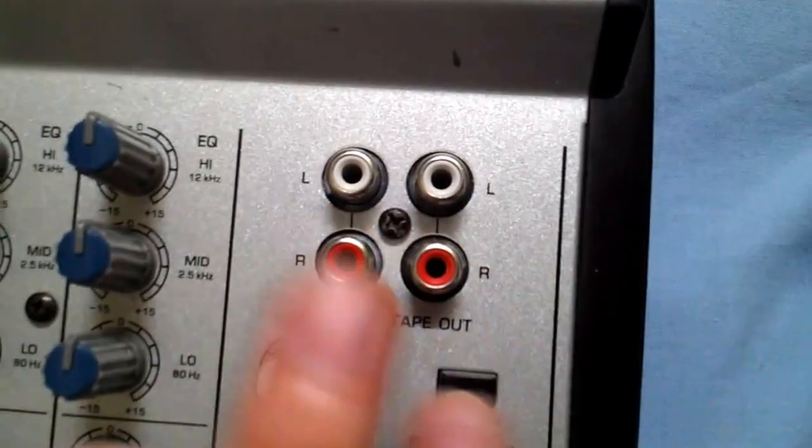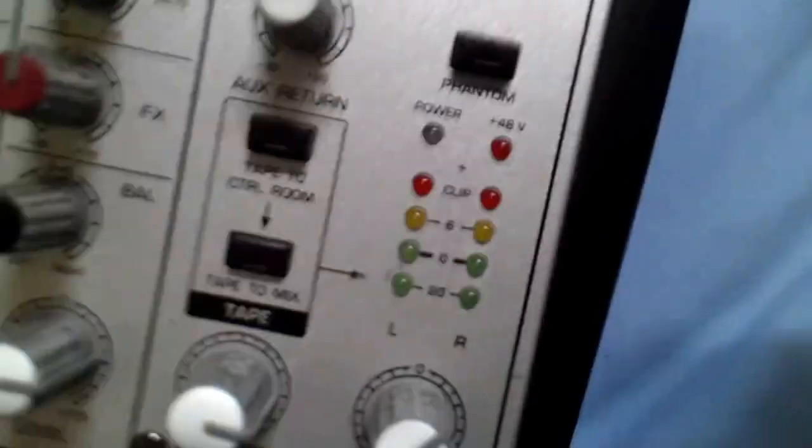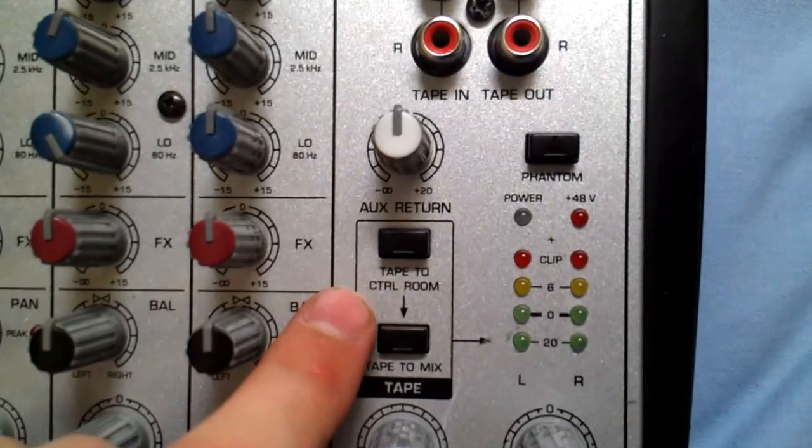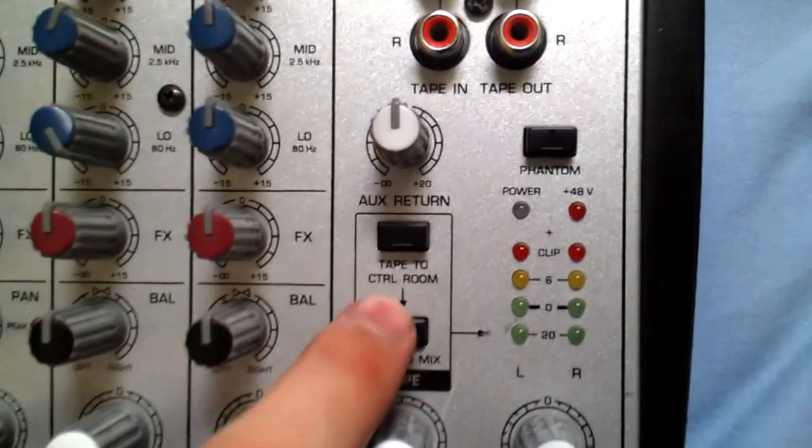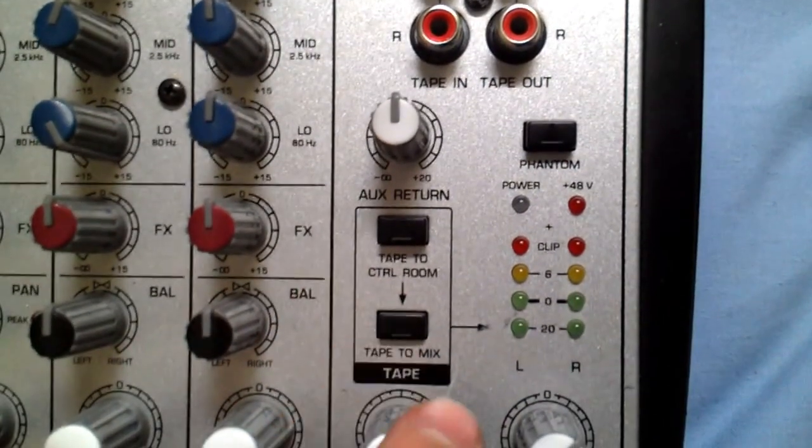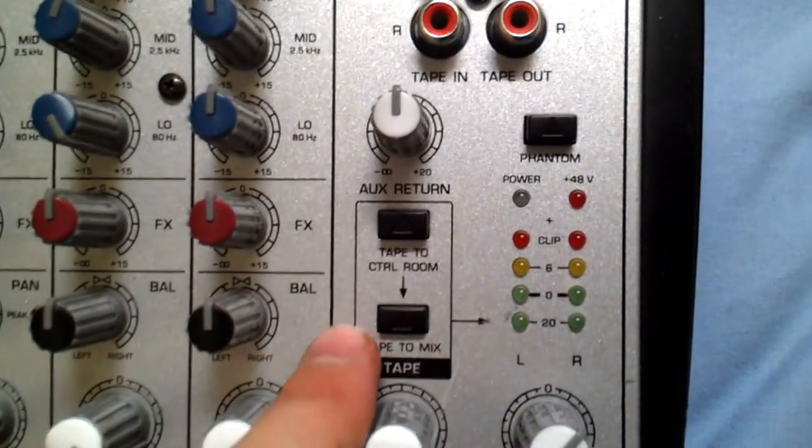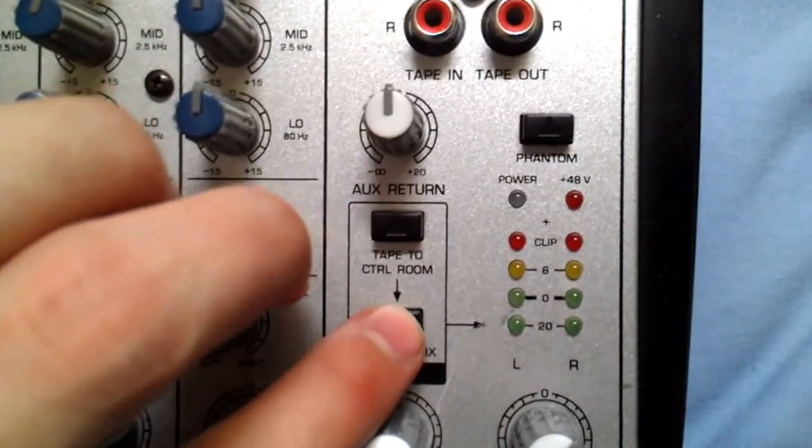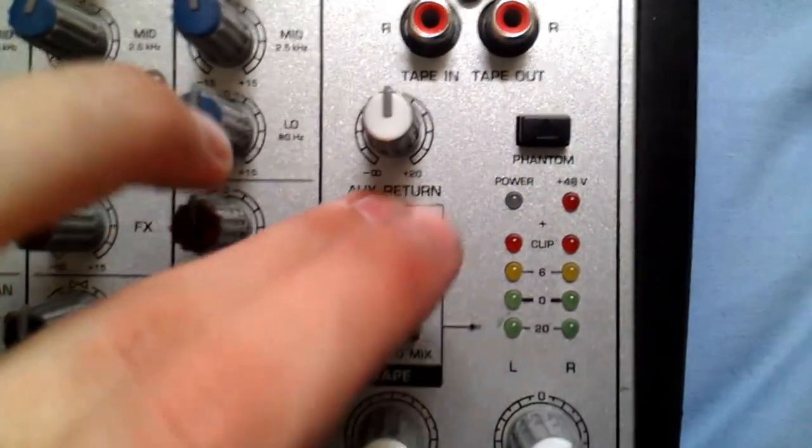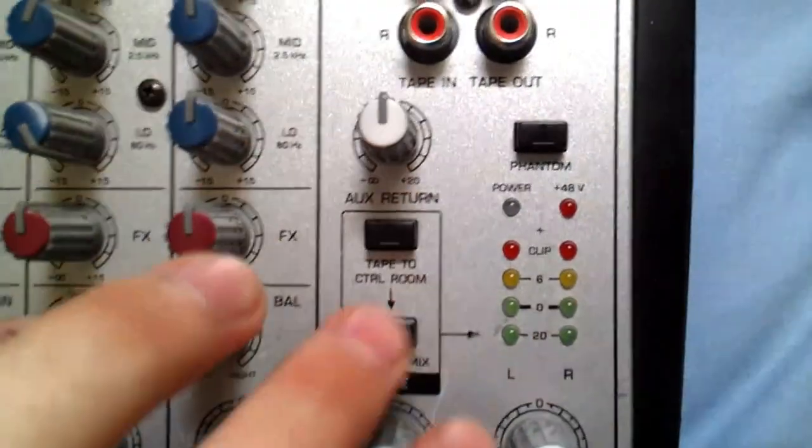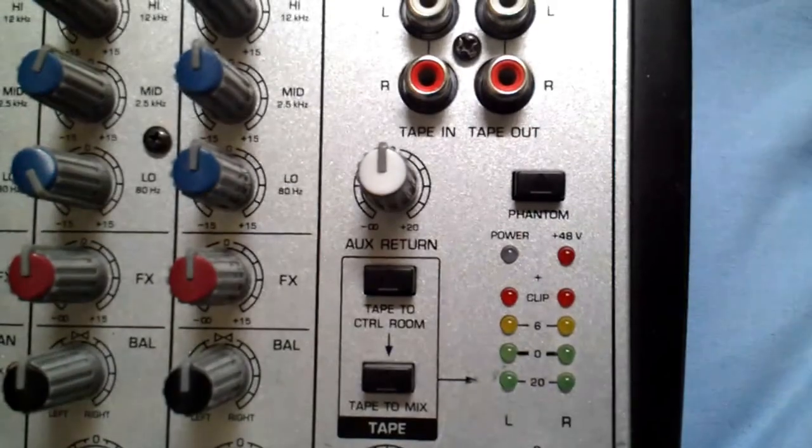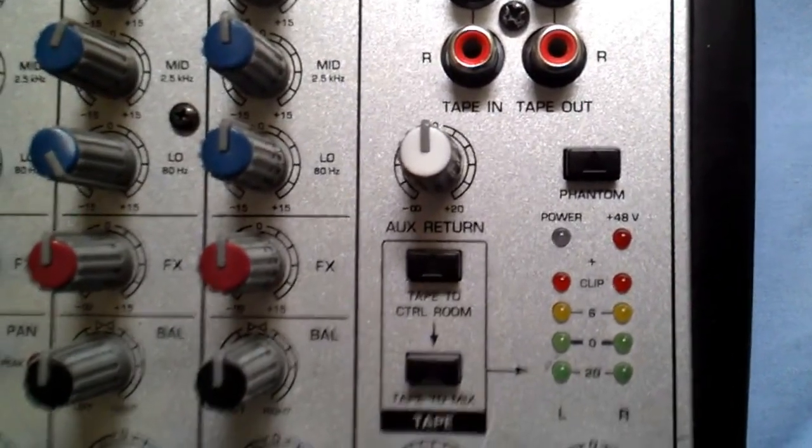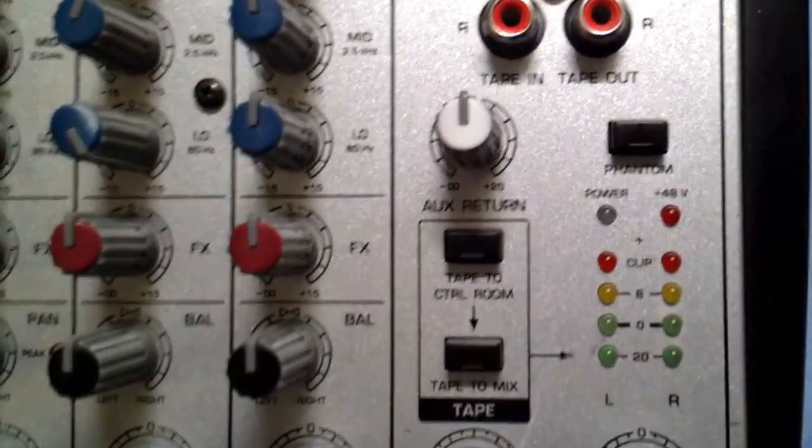But I mean before you're going to start messing around with this you need to press in tape to control room and then tape to mix. You need to press one of these in. I can't remember which one it was but I'll be doing a tutorial on this after.